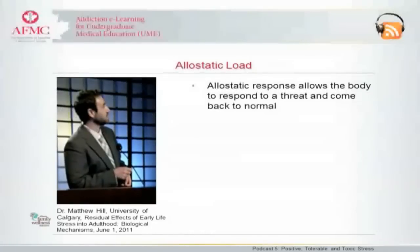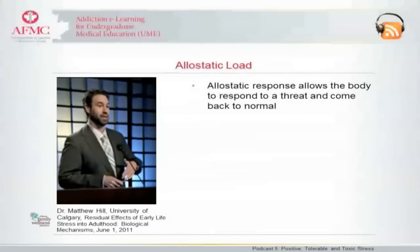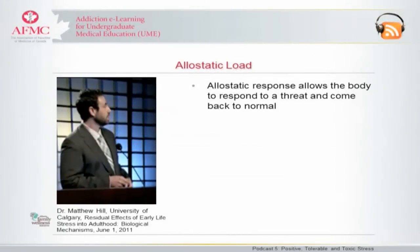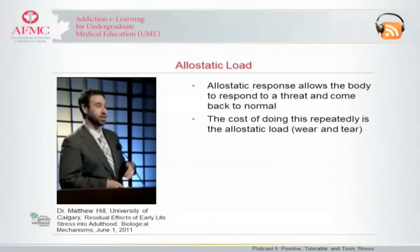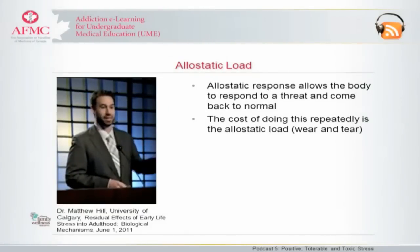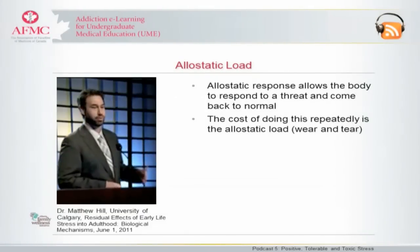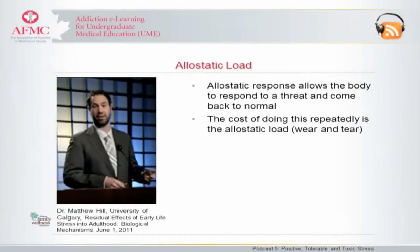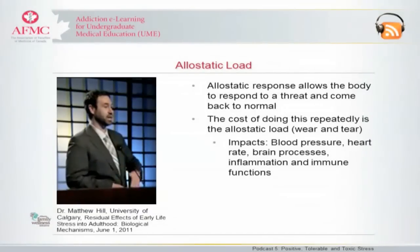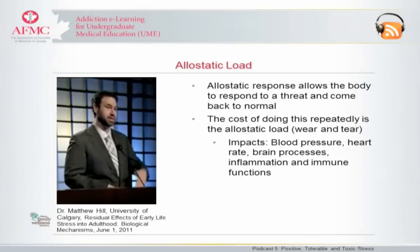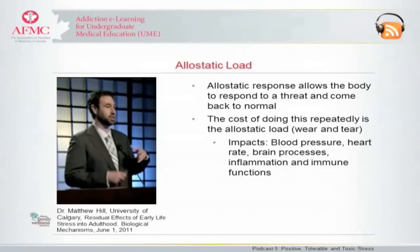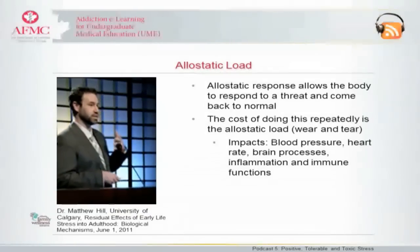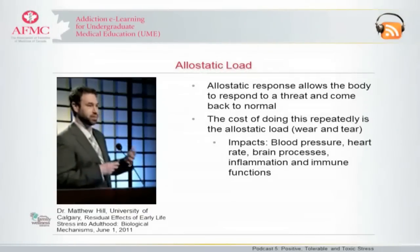Basically, the allostatic response is what allows us to respond to a threat but then come back to normal. The cost that the body takes from doing this repeatedly is what we refer to as an allostatic load — essentially a way of saying wear and tear. Every time we go through this process, your blood pressure jacks up, your heart rate increases, you affect all these brain processes, you affect inflammation and immune function.